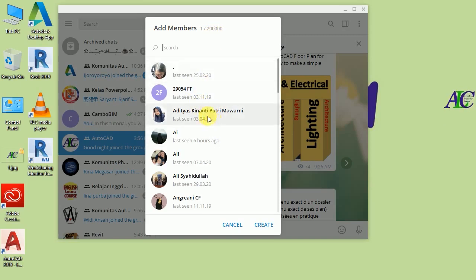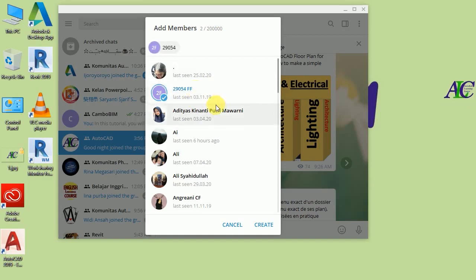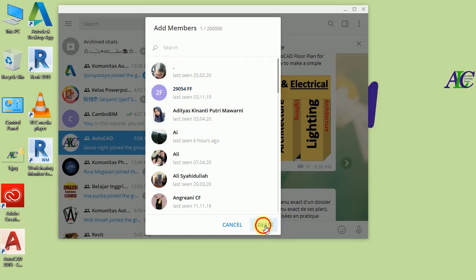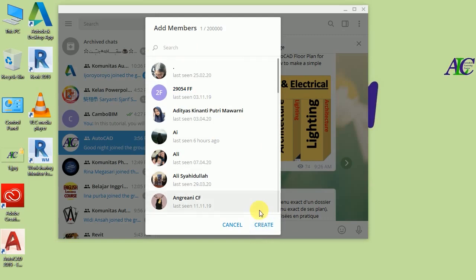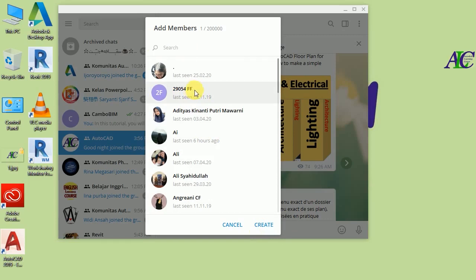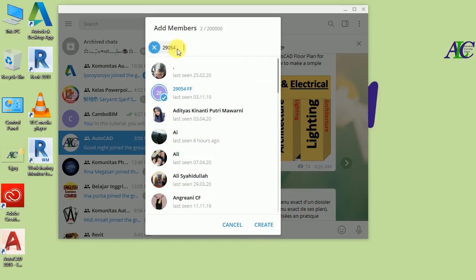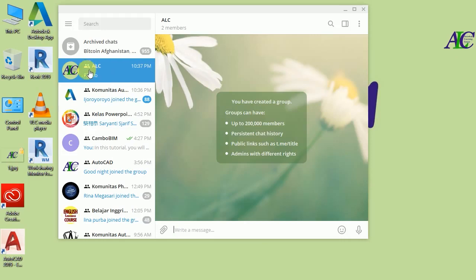I'm going to add this person. If you don't add anyone, you can't create your group — that's why you have to add at least one friend. Then click to create. Here you go, this is the group that I just created.